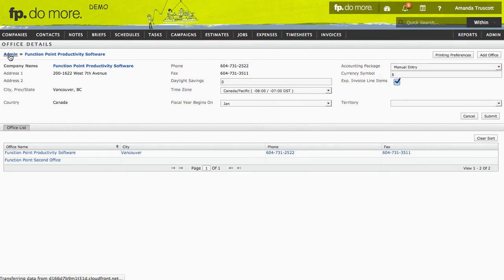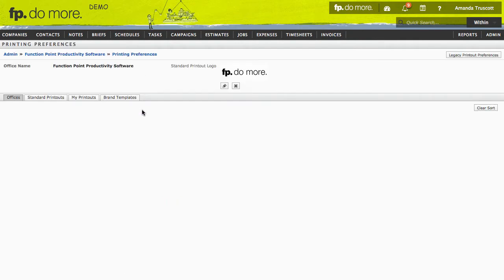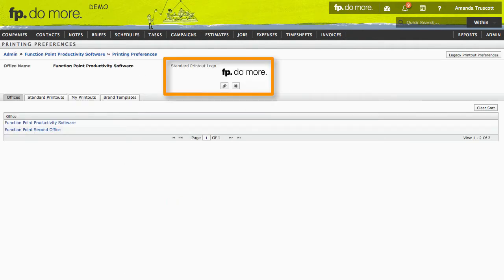In Printing Preferences, you can customize the look and feel of your estimates, invoices, briefs, and other printouts. You can upload a logo and that'll apply by default to all the printouts in your system.